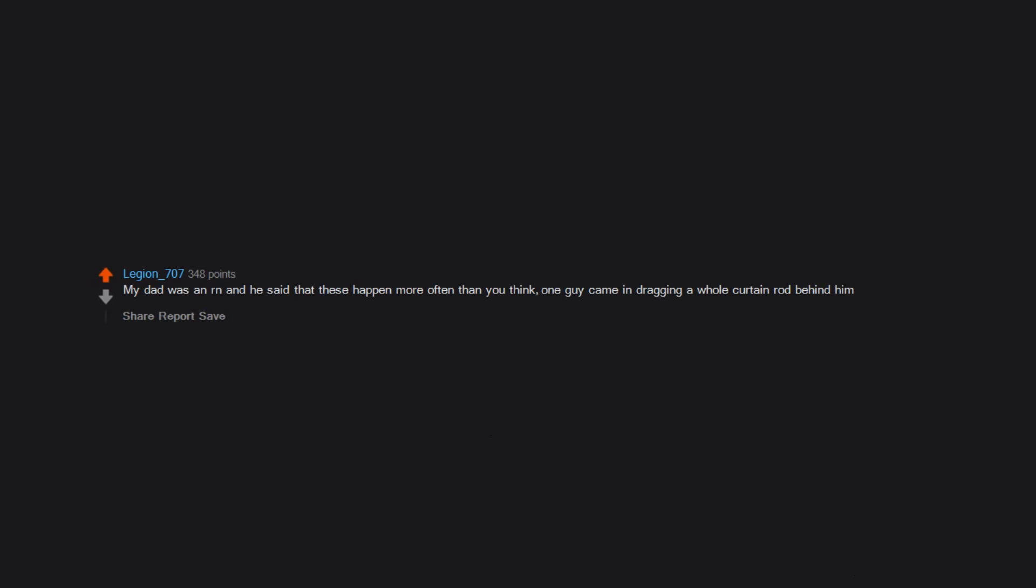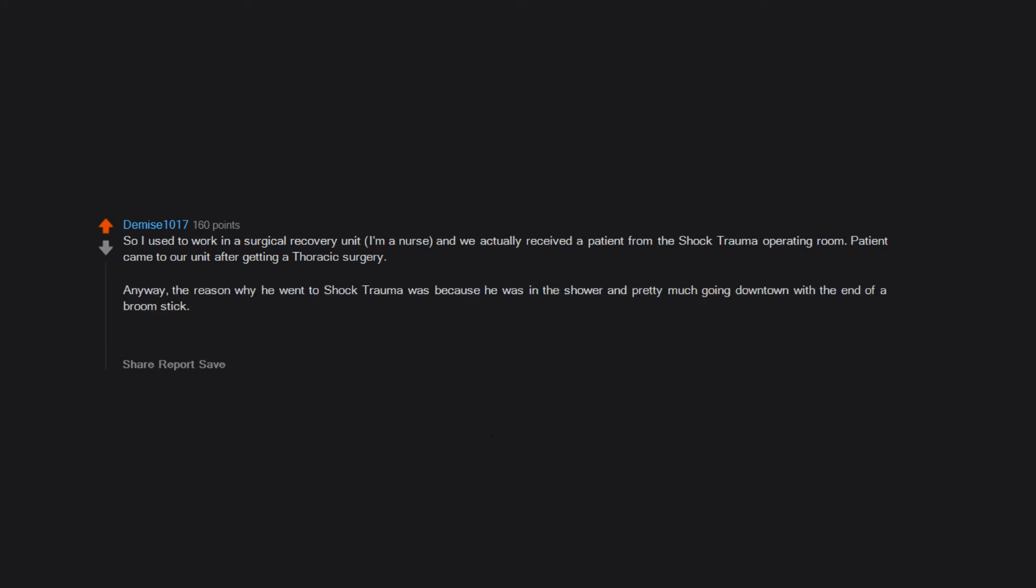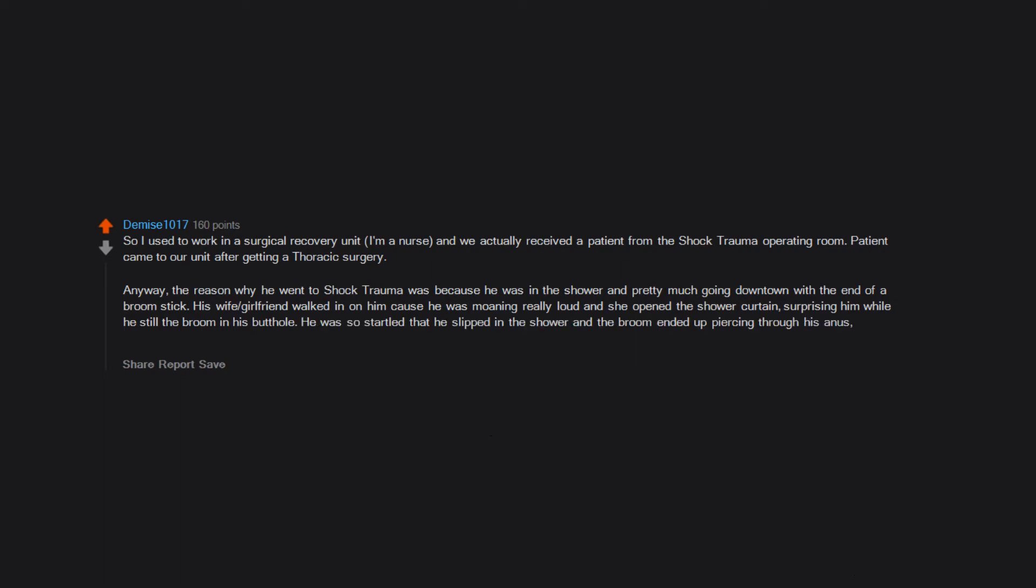My dad was an RN and he said that these happen more often than you think. One guy came in dragging a whole curtain rod behind him. So I used to work in a surgical recovery unit. I'm a nurse, and we actually received a patient from the shock trauma operating room. Patient came to our unit after getting thoracic surgery. Anyway, the reason why he went to shock trauma was because he was in the shower and pretty much going downtown with the end of a broomstick. His wife/girlfriend walked in on him cause he was moaning really loud and she opened the shower curtain, surprising him while he still had the broom in his butthole. He was so startled that he slipped in the shower and the broom ended up piercing through his anus, through part of his intestines, liver, a lung, and then out his shoulder.